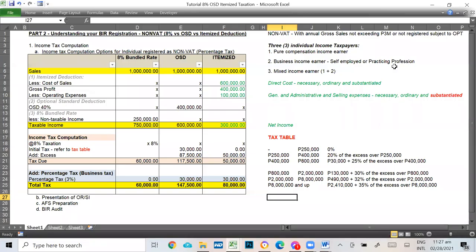Good day everyone. Welcome again to our YouTube channel, Panelo Accounting Firm. Our primary advocacy is to help businesses and other individuals understand how taxation works here in the Philippines and to comply easily with the different BIR reportorial requirements and eventually avoid penalties. Our topic for today is a continuation of understanding your BIR registration, and we are now in Part 2, which focuses on non-VAT registration and the option of computing income tax.